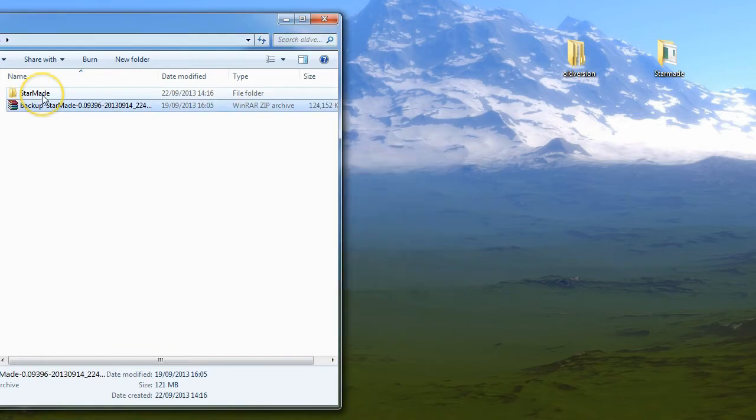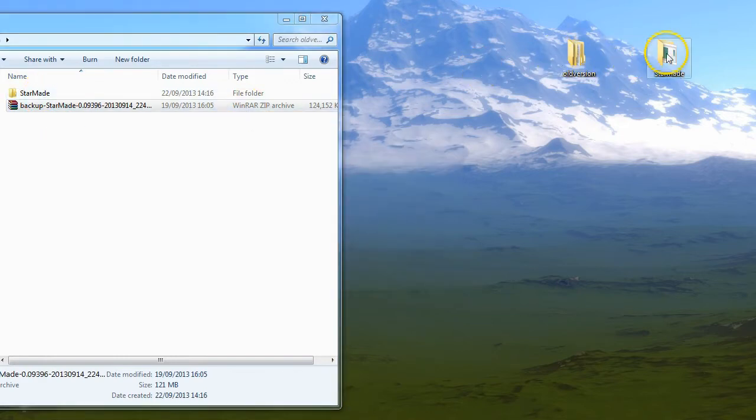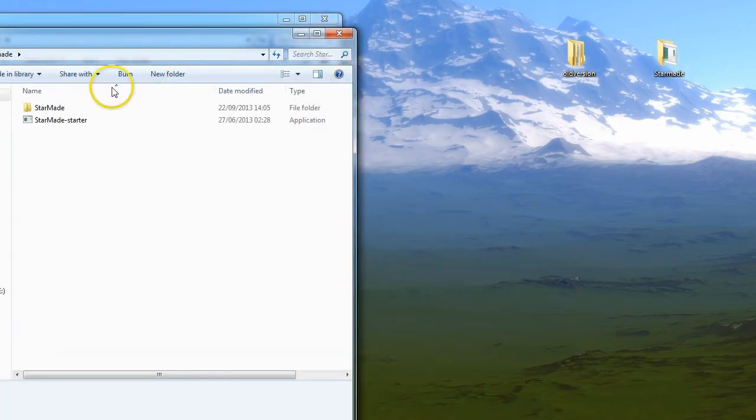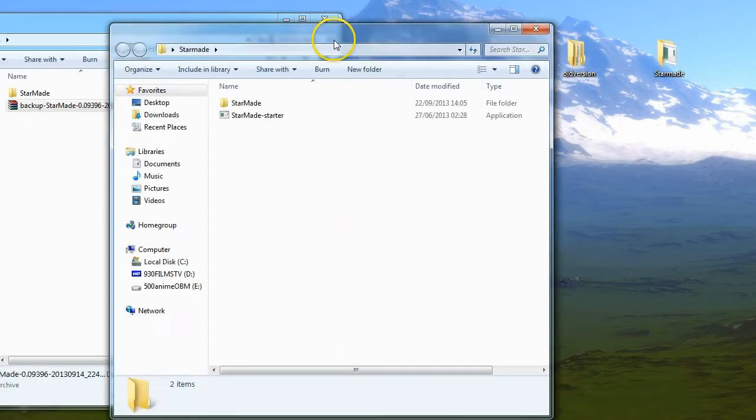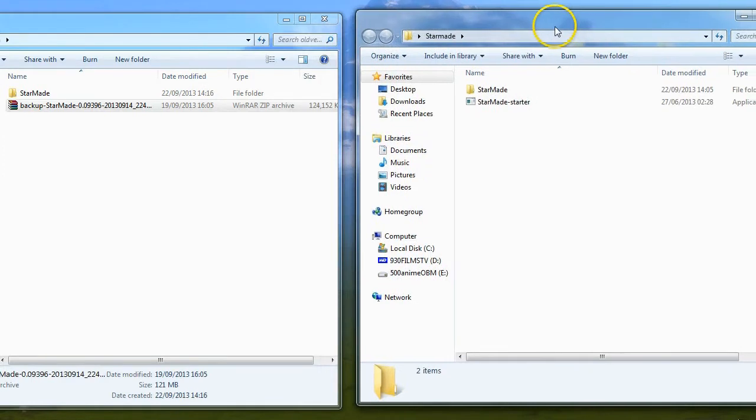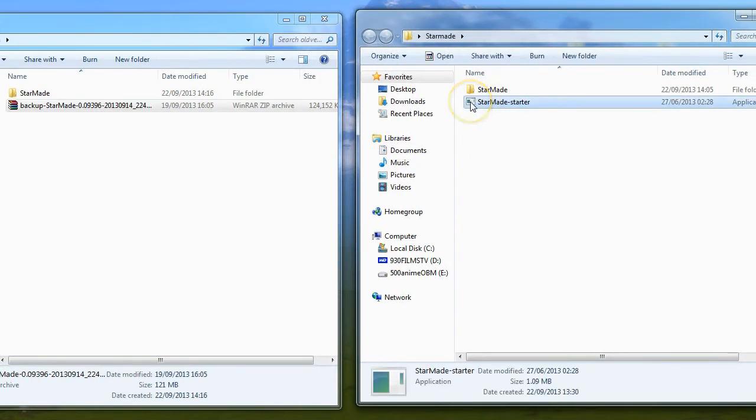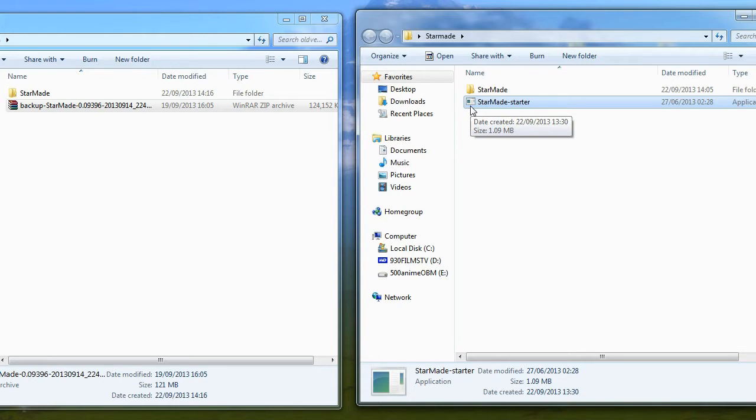Then I'm going to extract this here, and you'll notice that it's folder StarMade. Okay, the only thing it doesn't have is the launcher, and I have had it before where the launcher can be too new, but it's rare. You'd have to be a really old backup.